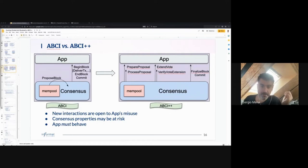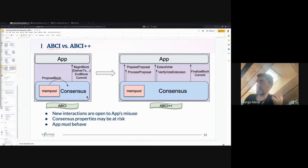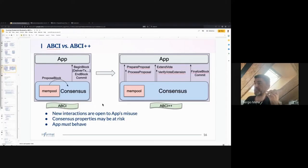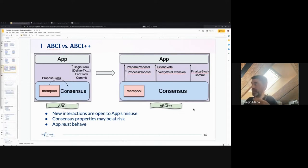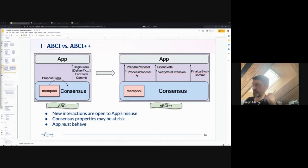This slide covers the key differences between ABCI and ABCI++. This is ABCI as it is today — the way it has been for years — and this is what it will look like at the end of the ABCI++ delivery. The current plan from the Tendermint team is to phase the delivery in different releases: the part on the left delivered first, and finalized block and extend vote delivered later, in principle in Q4.